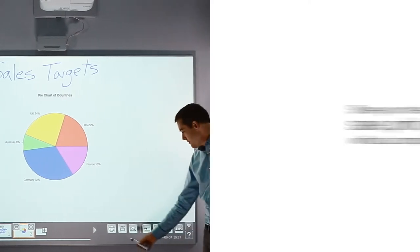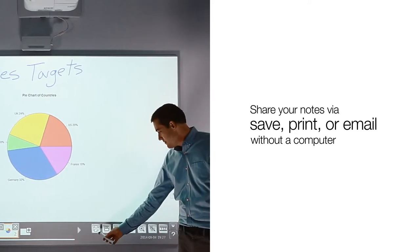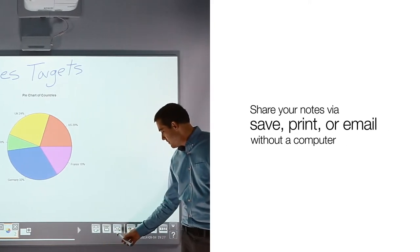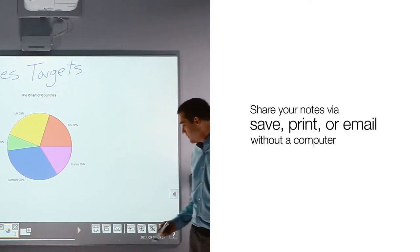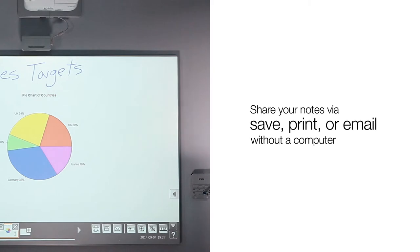When you are done, share your notes via save, print, or email without using a computer.